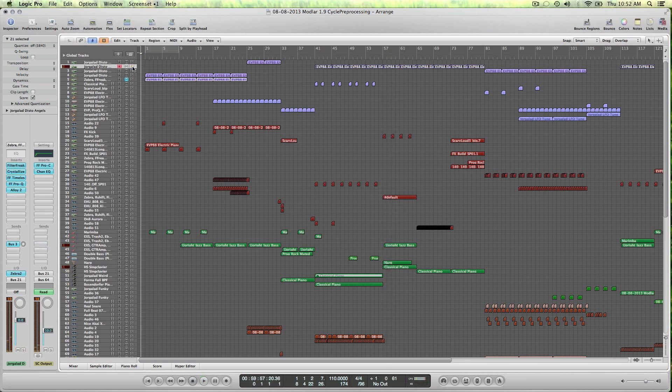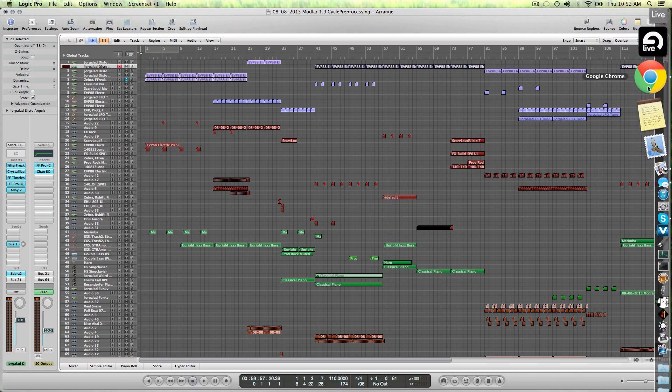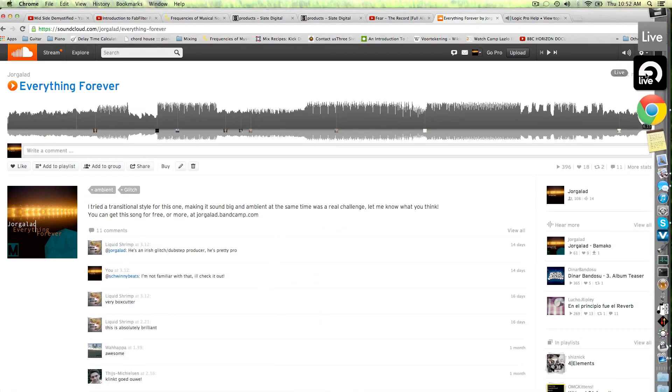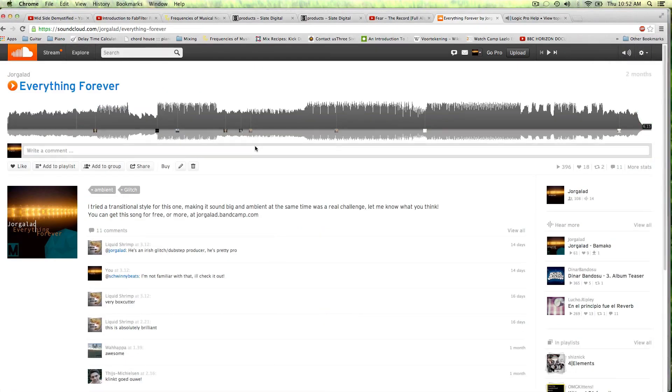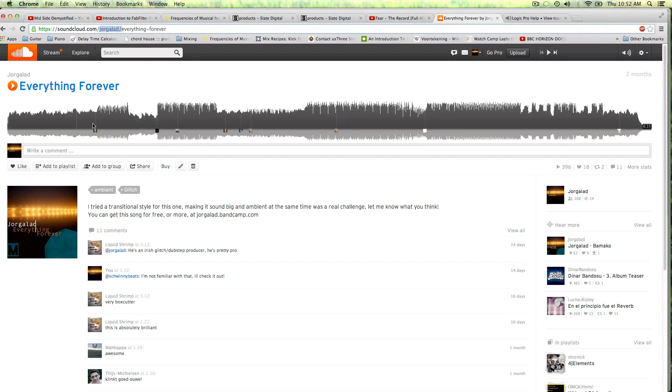So you hear it throughout the whole song and if you want to hear the whole song you can go to my SoundCloud, soundcloud.com slash yogalab and check it out.